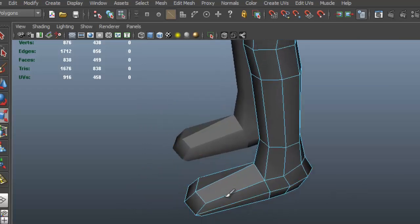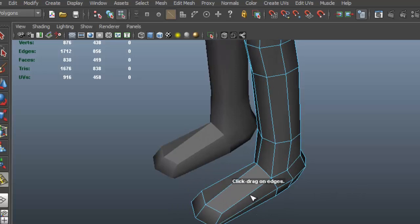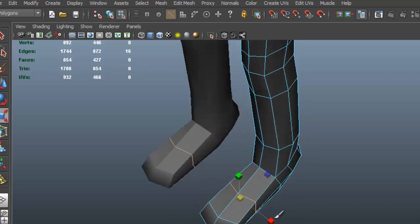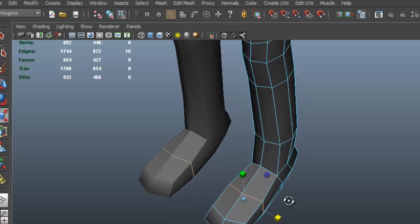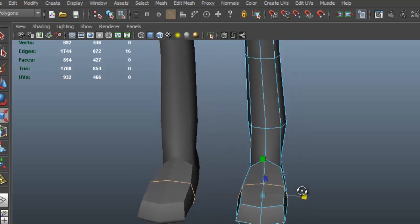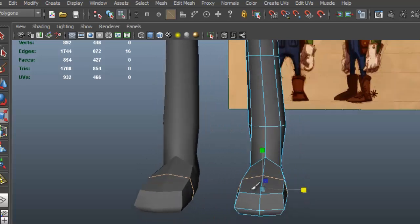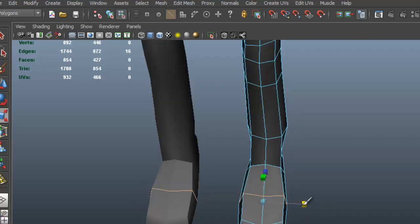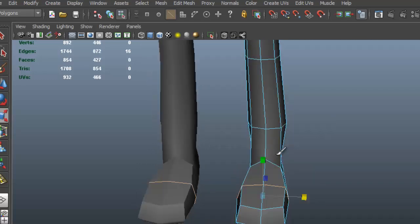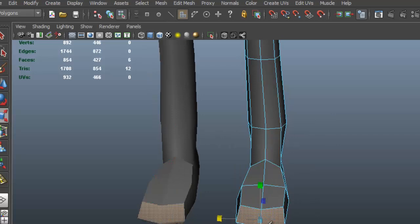Now I want to start to develop the boots. I'm going to Edit Mesh, Insert Edge Loop Tool. I'm going to select that edge loop and scale it up, just so that we can get the boots going here.